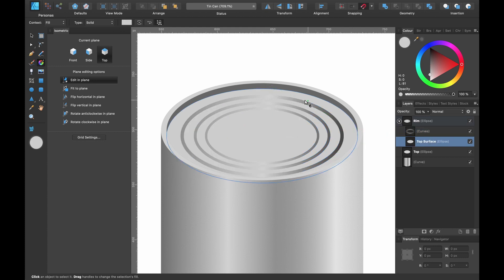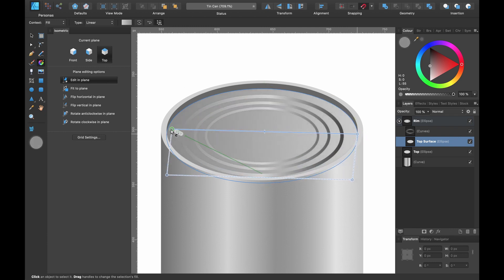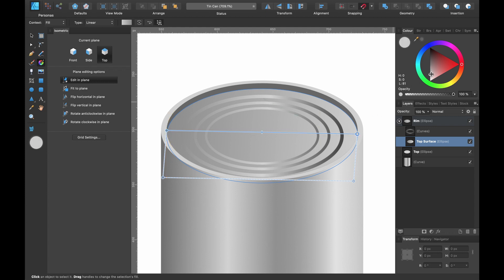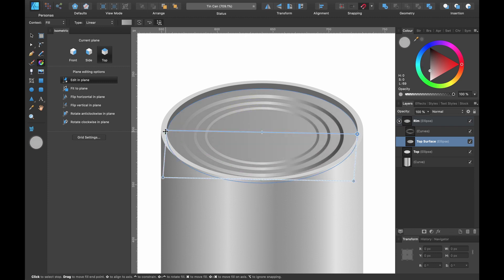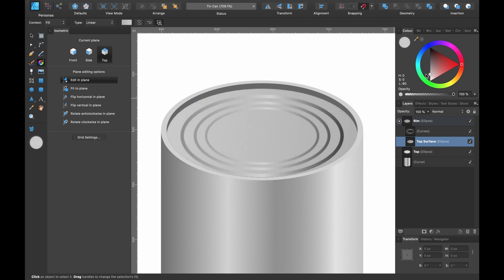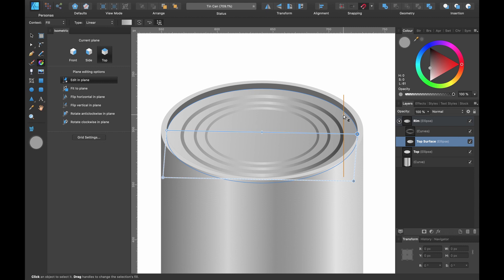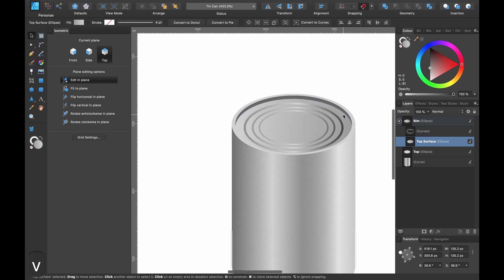Next, add a gradient to the top surface underneath the rings. With it selected, click and drag across. I want this side to be the darker side — drag the color up around here — and this side should be the lighter side. Maybe make that slightly darker.